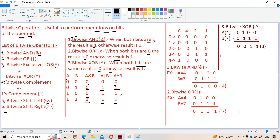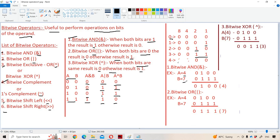Now let us take an example for bitwise AND and bitwise XOR. Here we are using 8-4-2-1 notation. Zero means all zeros, one means 0001, two means 0010, three means 0011, four means 0100. We are performing operations on the bits of the operand. Let A equal four and B equal seven. Four means 0100, and seven means 0111.